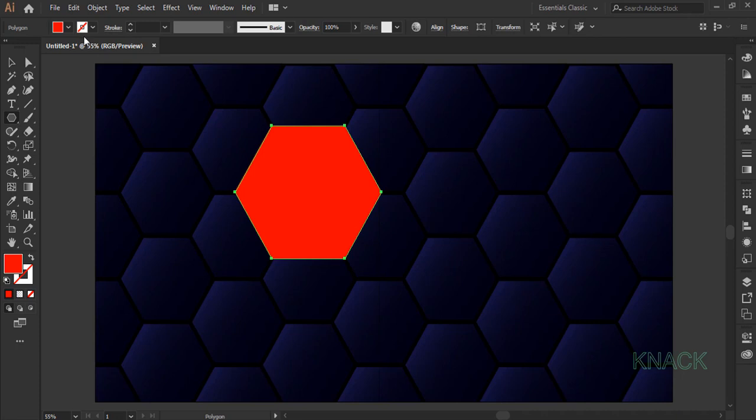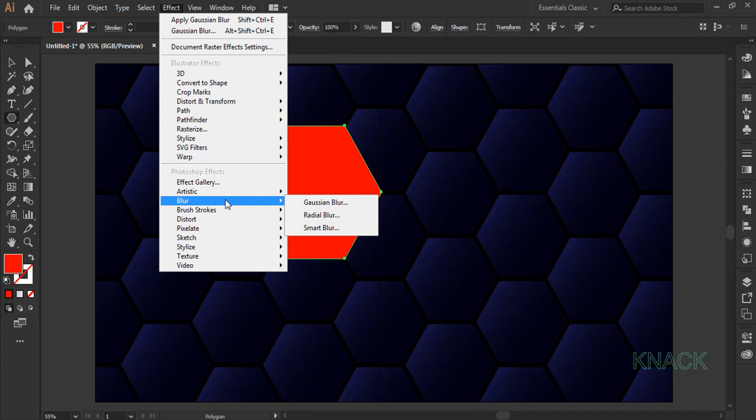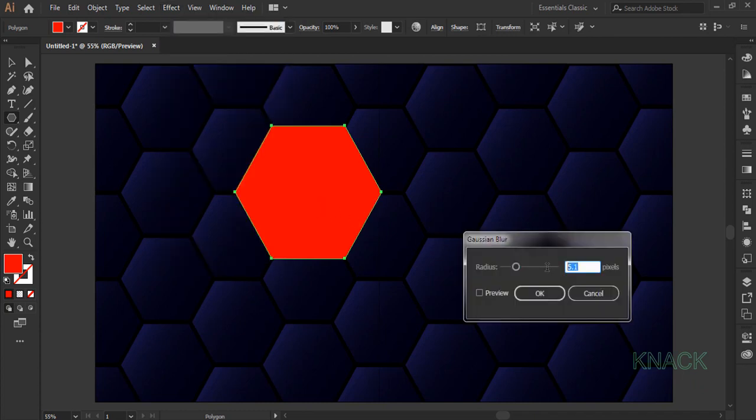Keep it selected, come to the effect menu, blur, here Gaussian blur and set the radius to 20 pixels.